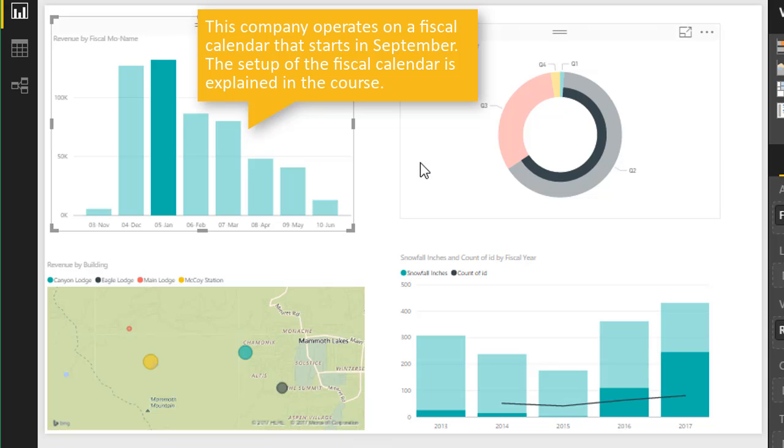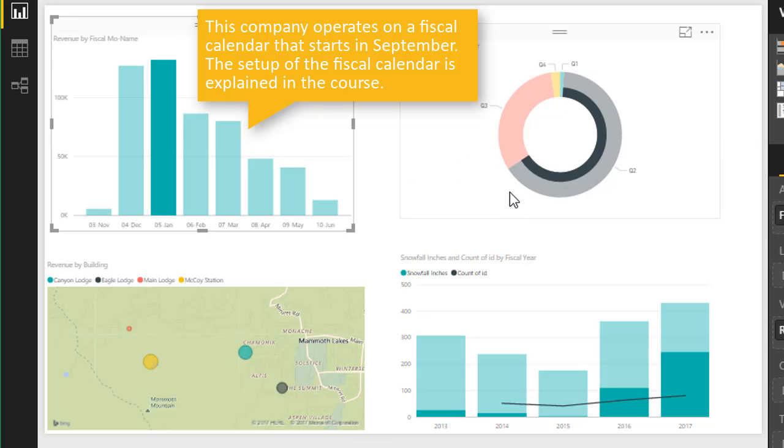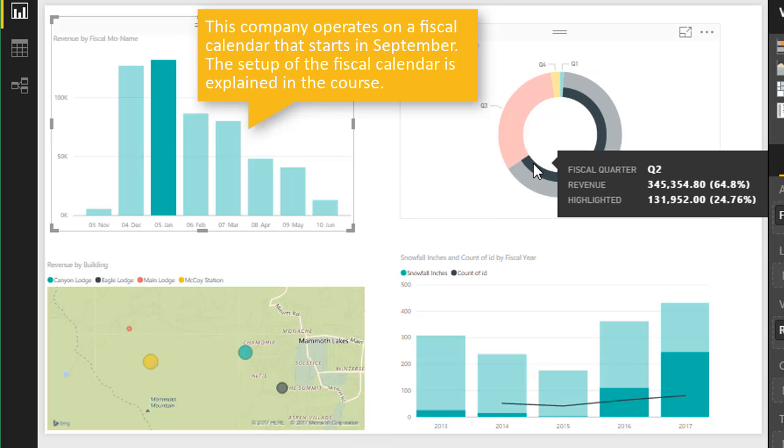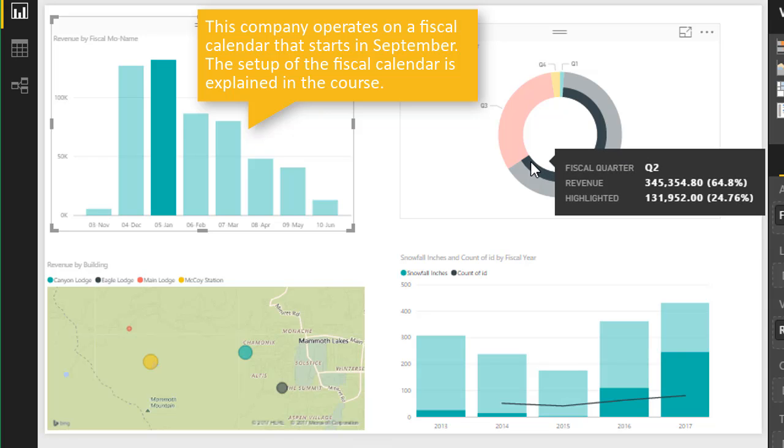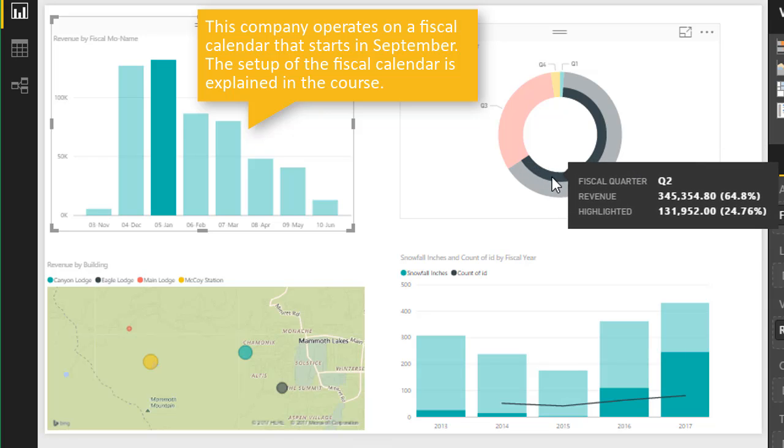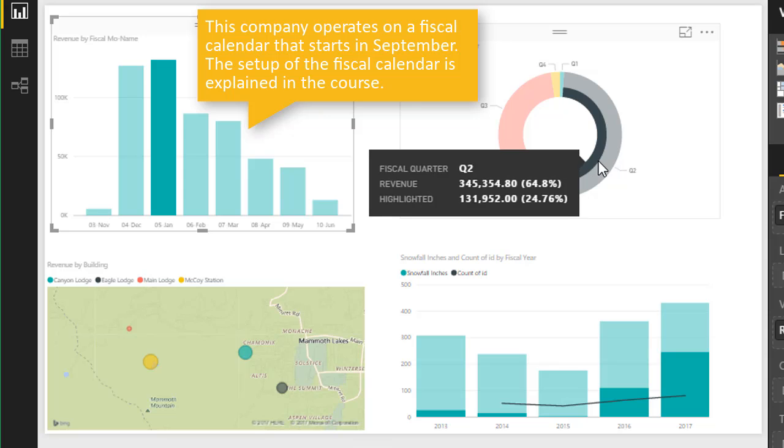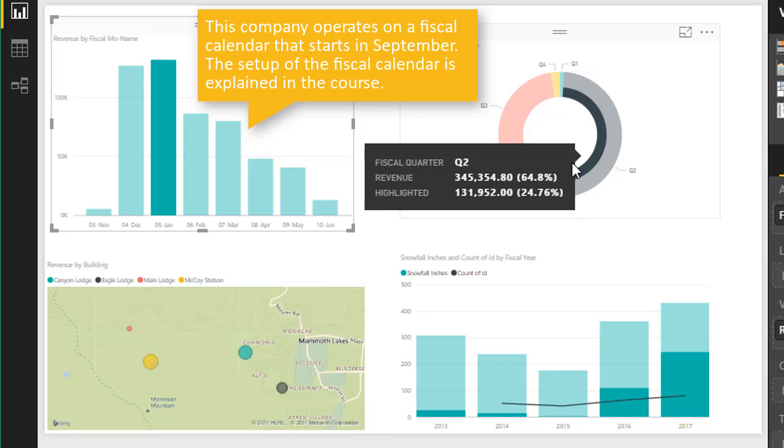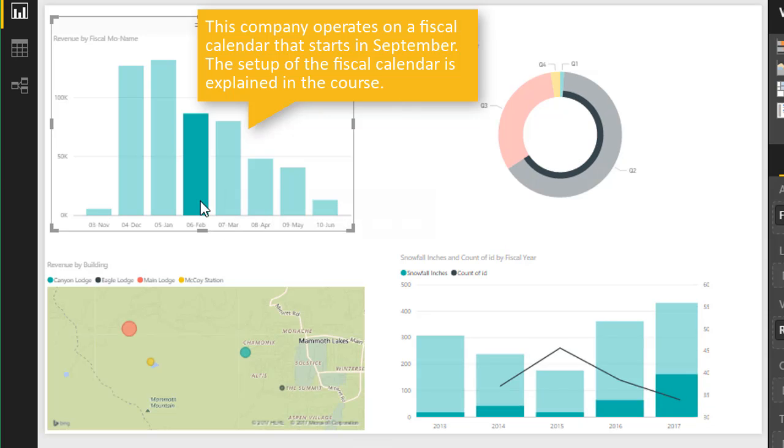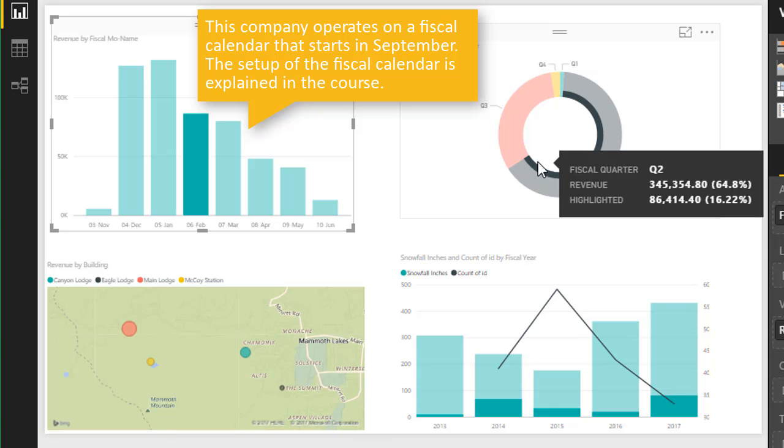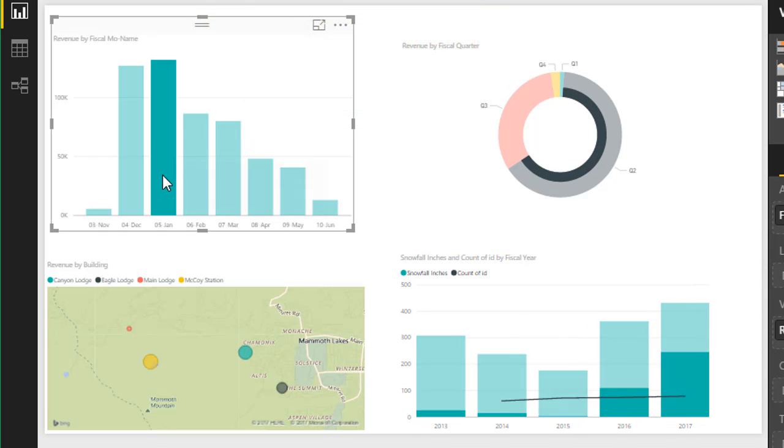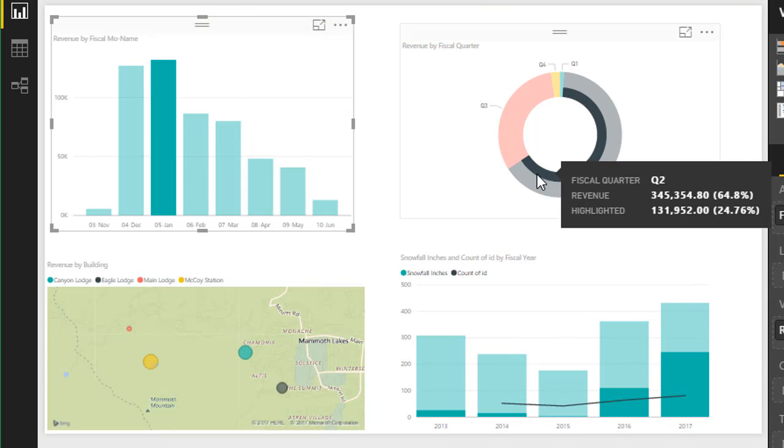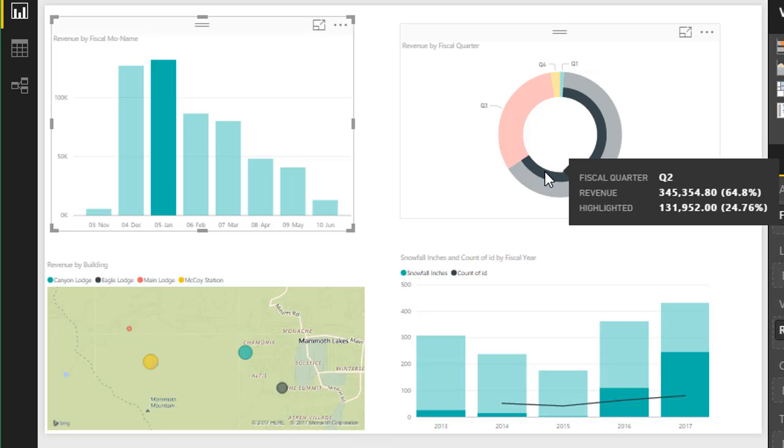That's filtered down my donut chart here for Q2, and it's even highlighted just the portion of revenue for the January piece of the donut for Q2 here. You can see if we chose February, that would highlight a smaller portion there than if we choose January. So it's even cross-filtering at this level within the donut chart.